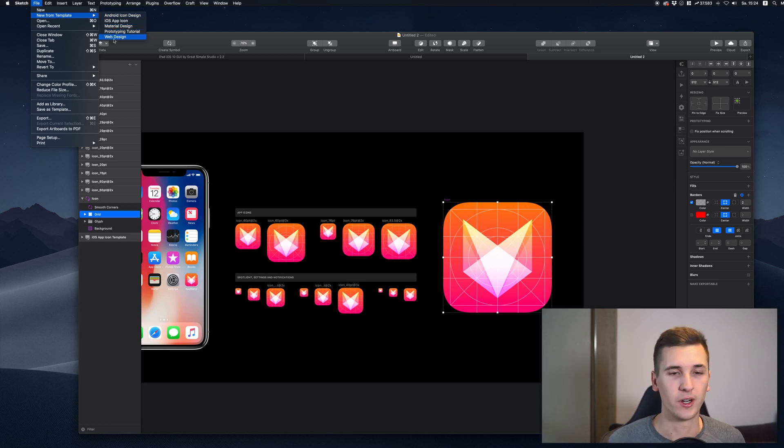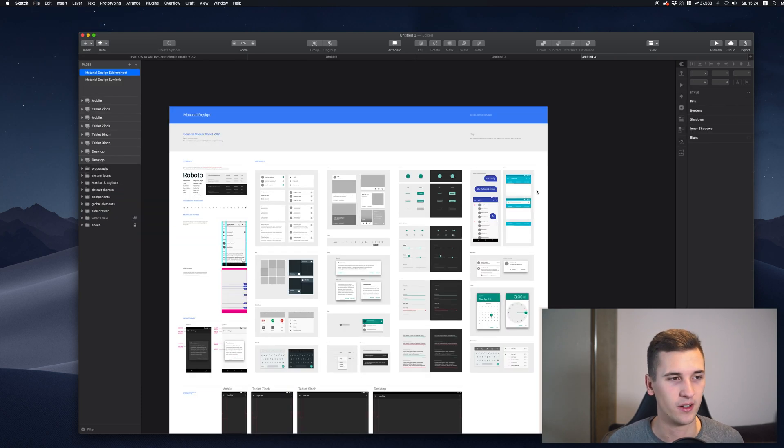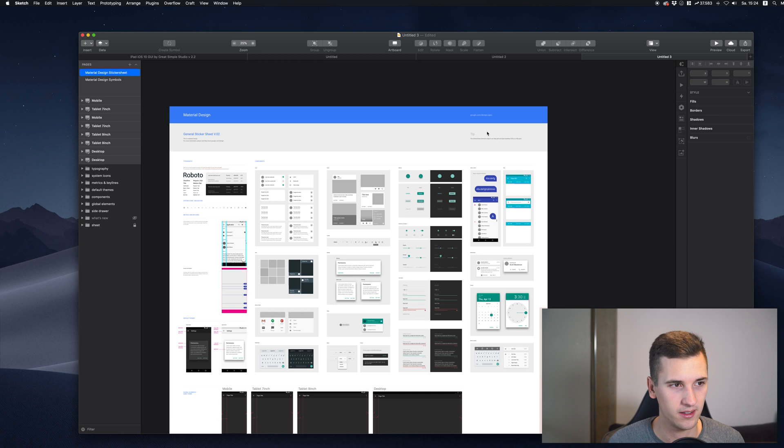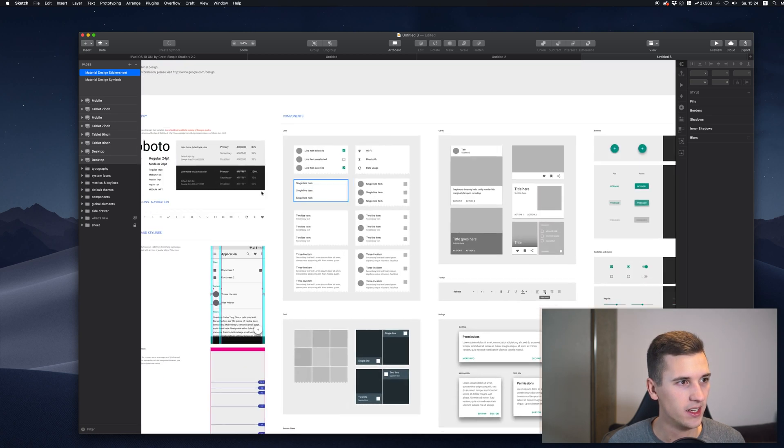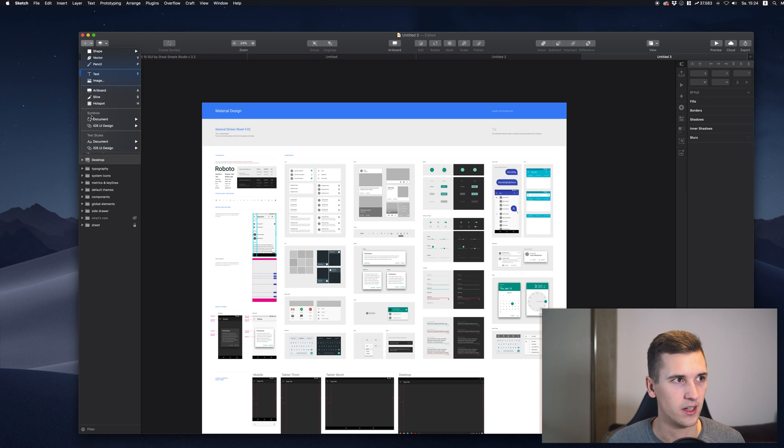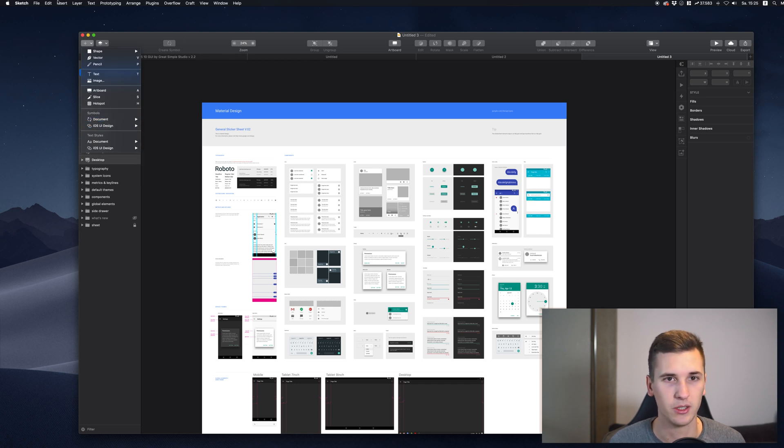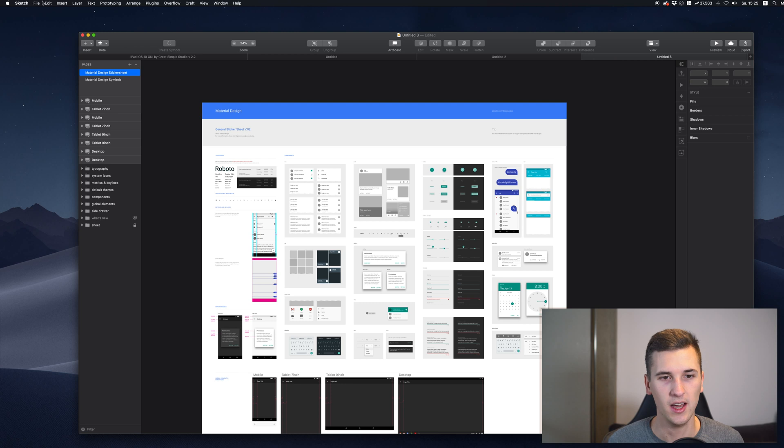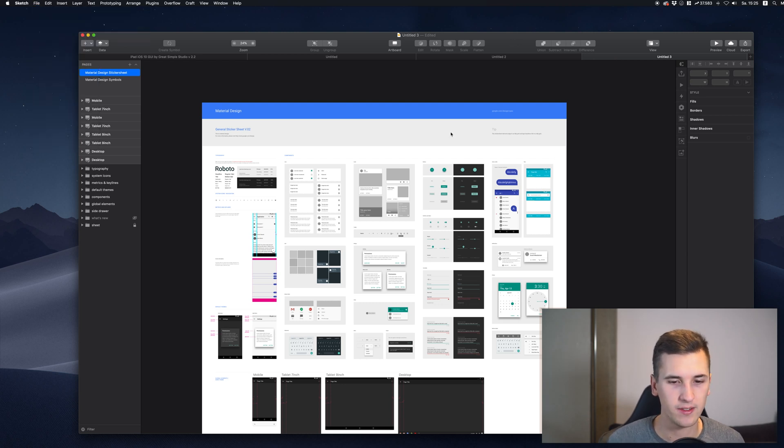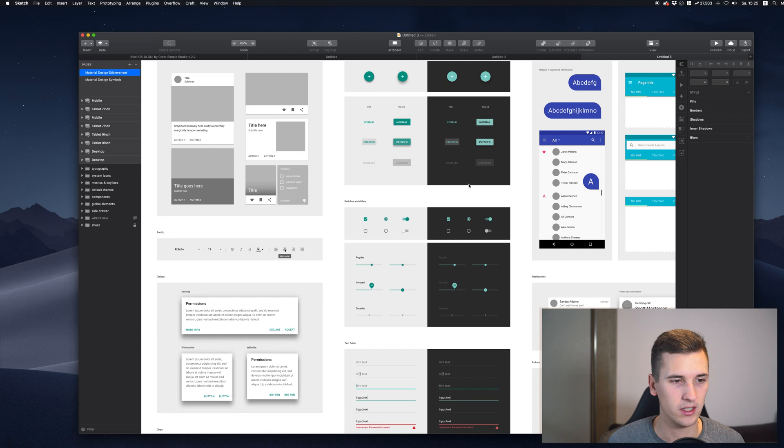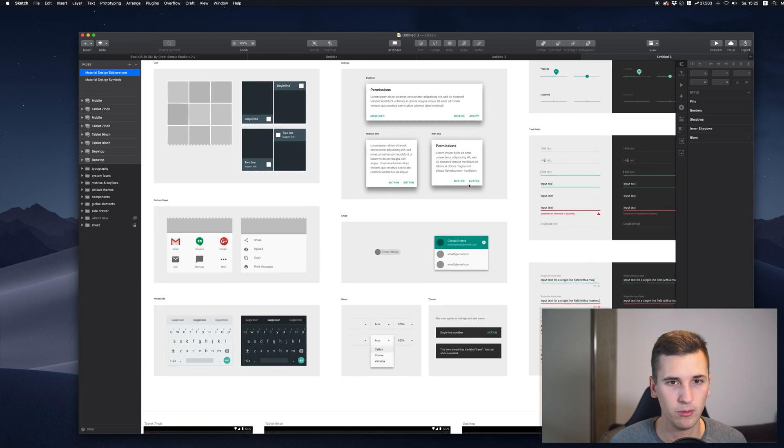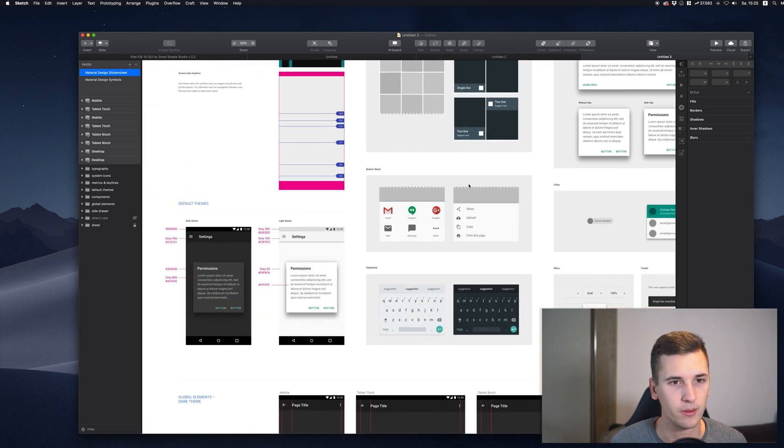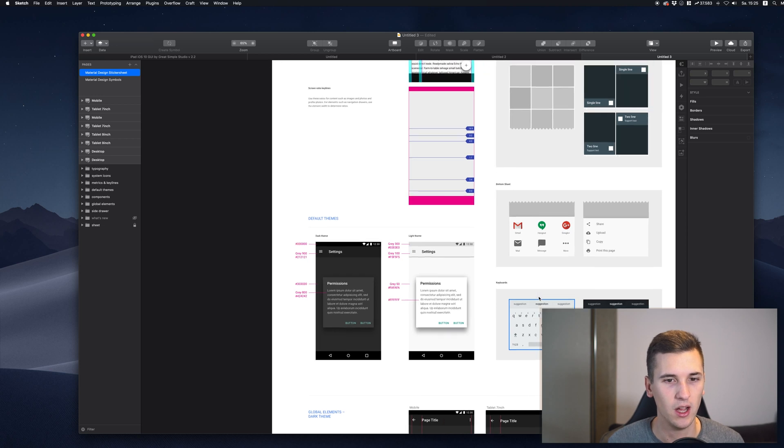If you design for Android and material, of course, you want to have the same kind of UI components. And because it's not simply linked in here, we simply go and check the template from File, New from Template and material design. And you see on the screen right here that we have simply a whole bunch of different components that you will need for material designs on Android.